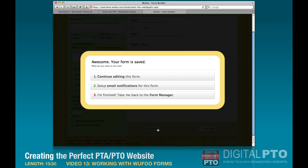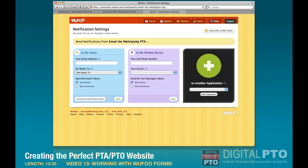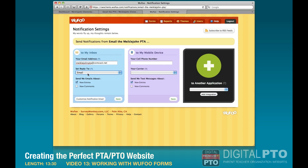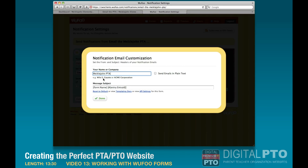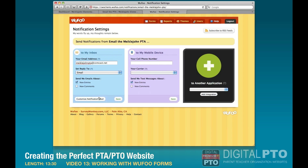Now we'll save the form and this time we're going to set up email notifications. When somebody submits the form, where do you want it sent to? Enter that information, and for the reply-to, we'll set it so you can reply directly to the person who submitted. Hit 'Save.' You also have the ability to customize that notification email — the form name and entry ID will appear there. Hit 'Done' and save.